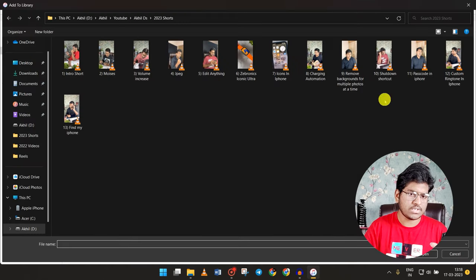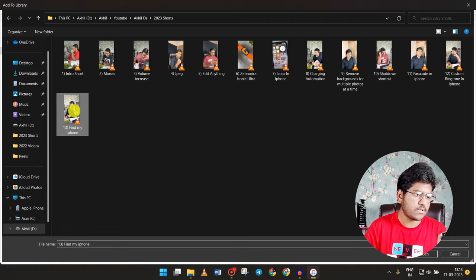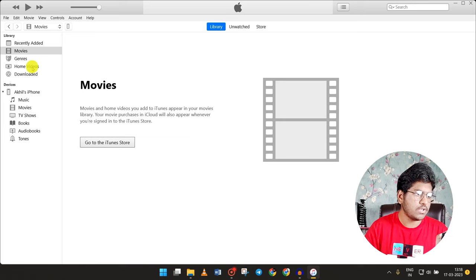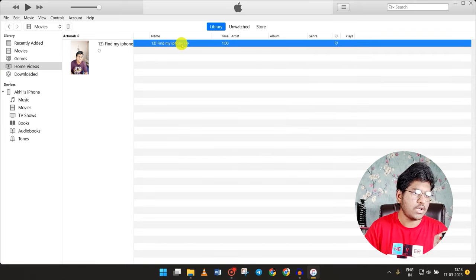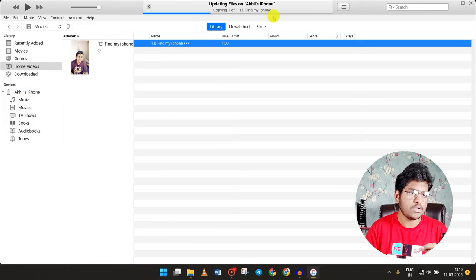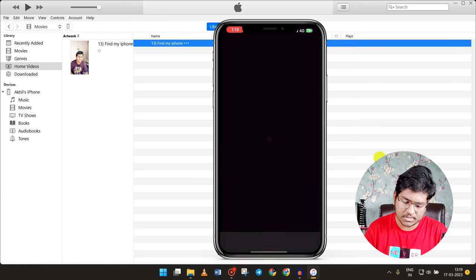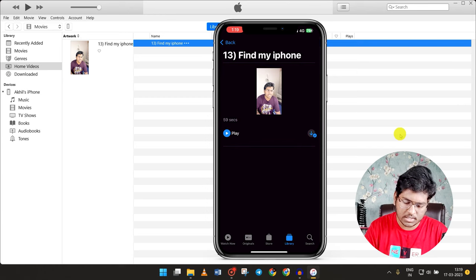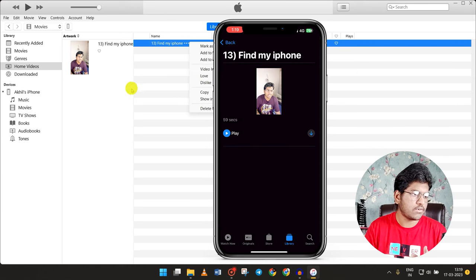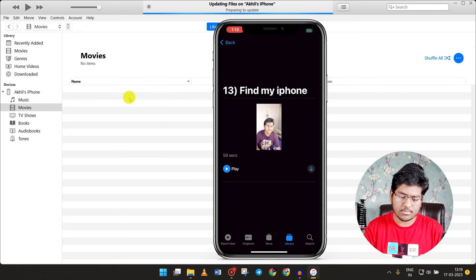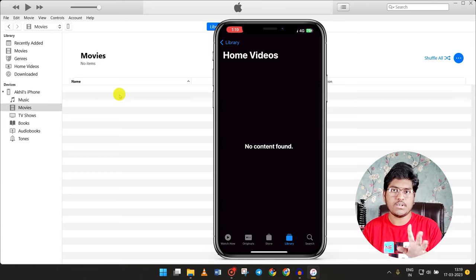If you want to add movies, I will show you. First, click the store. If you want to select Home Videos, you can select Home Videos. If you want to click the file, you can click the file to copy it. Now open the Apple TV. You can select Home Videos and select Movies. You can select Play or Delete. This is an option — you can select Apple TV.